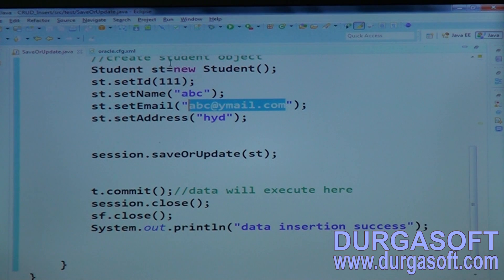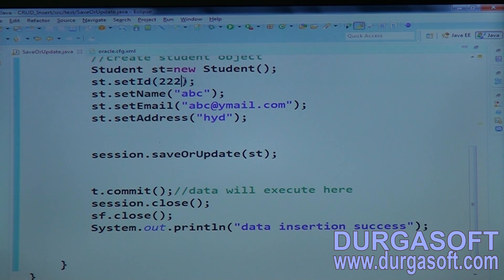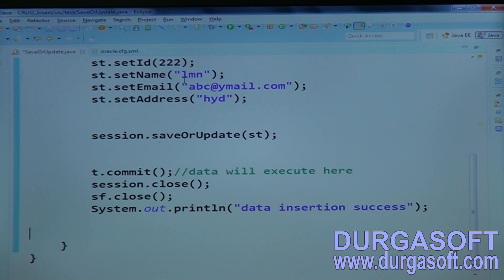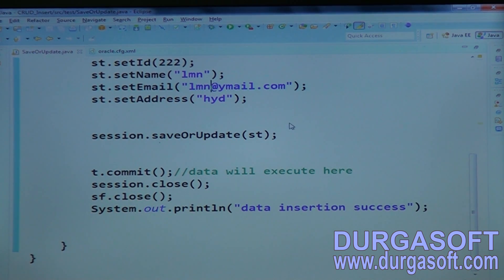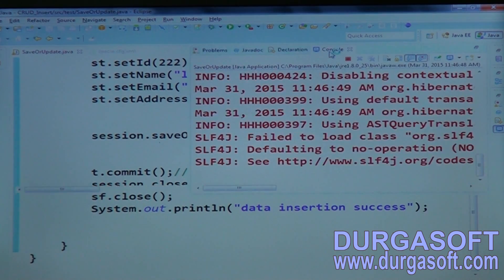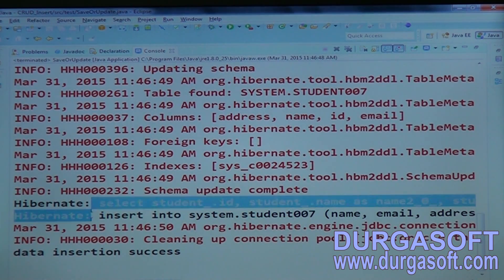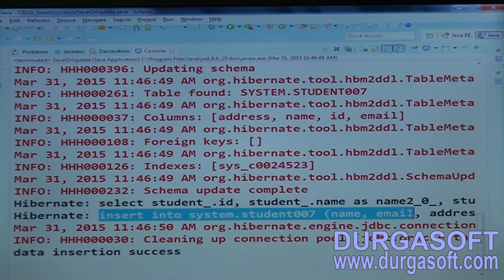If the primary key id is not found in the database, saveOrUpdate performs a save (insert) operation — but first checks once more via select to confirm the object is not there, then does the insert. If update differences are found, it updates; if objects are equal, it does nothing.